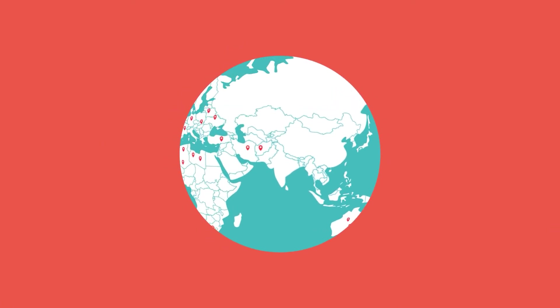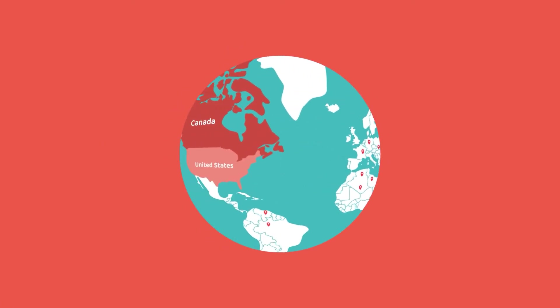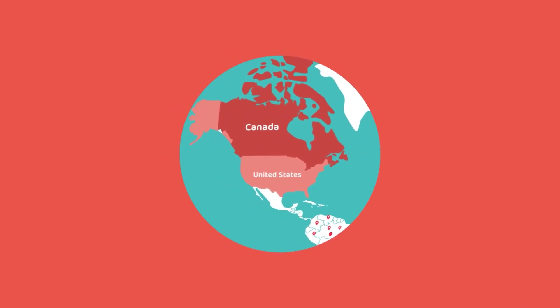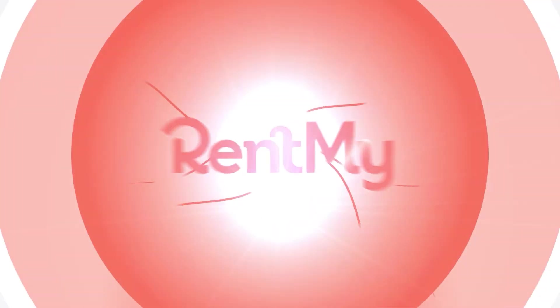RentMy is the system loved by rental companies like yours all over the world and we look forward to serving your business too. Start your trial now.